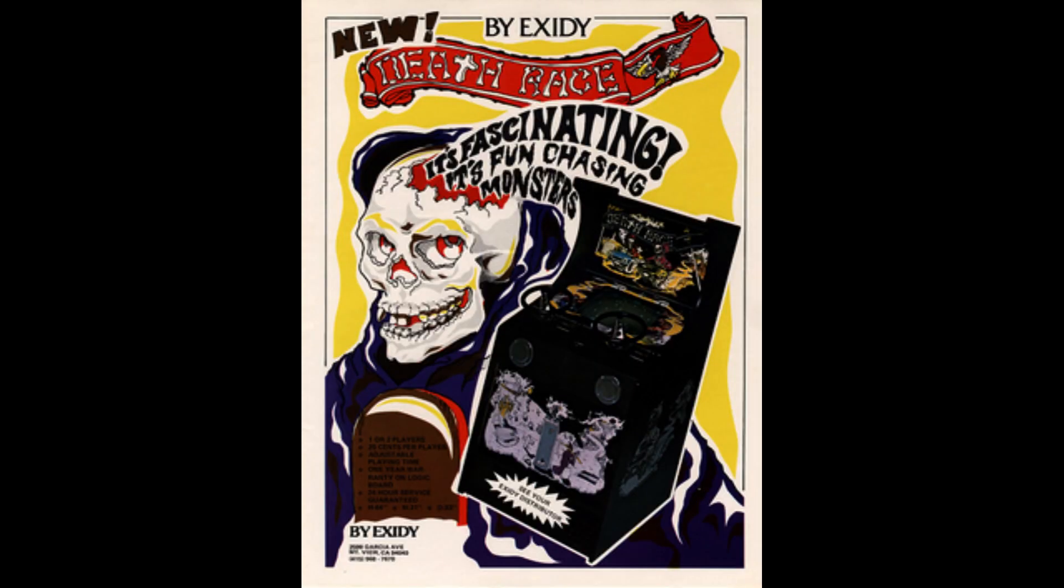First controversial video game: Death Race, pulled off the store shelves because you had to run over gremlins. Well, God. People got really upset because you heard this little gravestone came up. It's ridiculous there's no way this got banned.